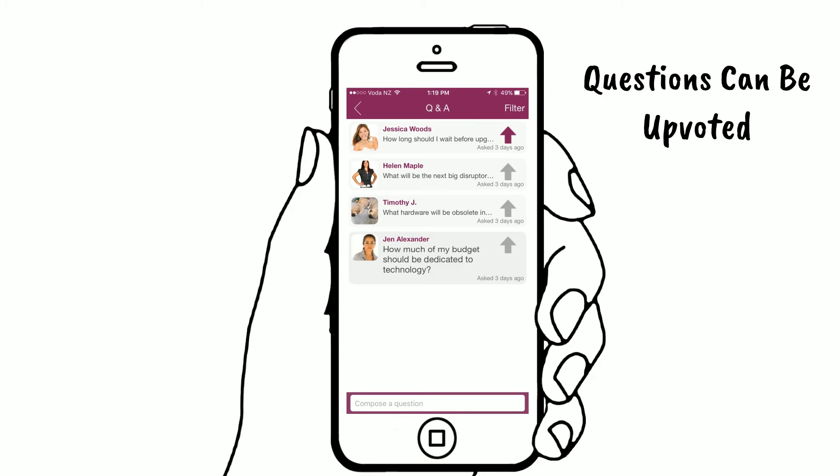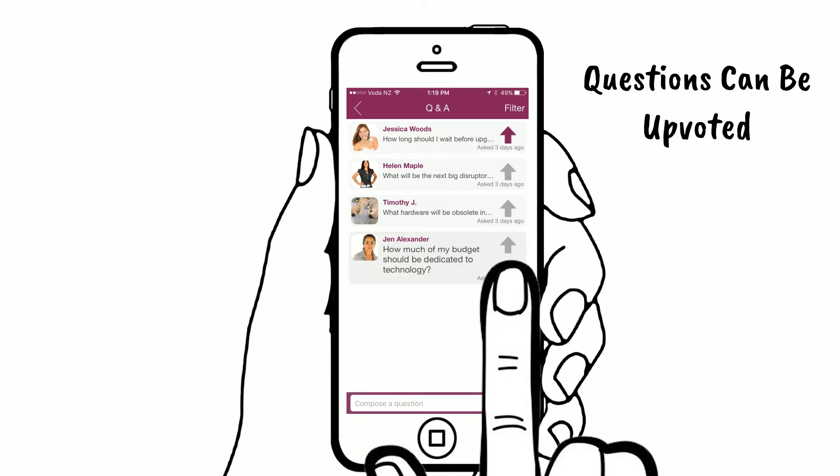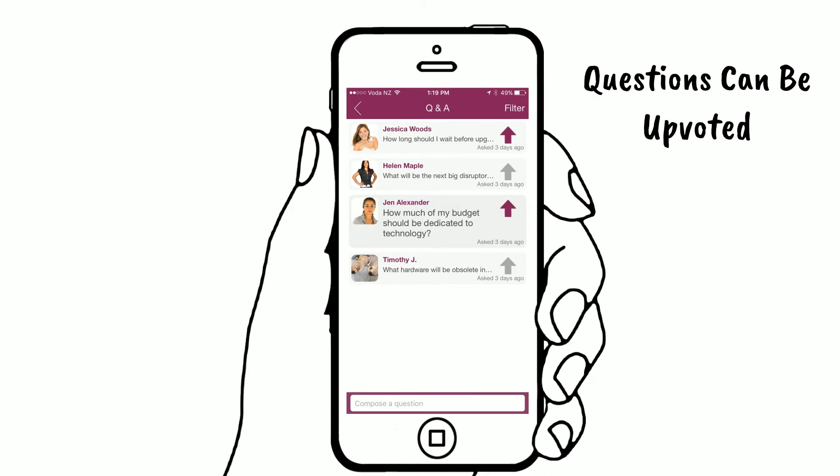Accepted questions become public, allowing all of your attendees to view and decide which ones they would like answered with the upvoting function.